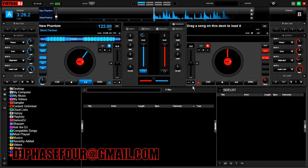Hey everybody, welcome to a quick tutorial on high definition, high quality recording using a VST plug-in. One of my pet peeves with Virtual DJ is that it runs at a very high sampling rate internally — it runs at whatever your sound card supports and uses 32-bit floats. However, when you record wave or FLAC format in Virtual DJ, it